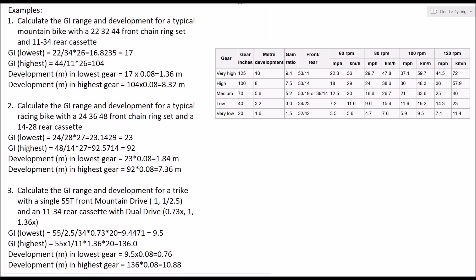What I decided to do was use a Schlumpf mountain drive on the front. For those of you who don't know, instead of a triple chainring on the front with a conventional derailleur, you just have a single simple sprocket on the front. But inside the hub or inside the bottom bracket, there's planetary gearing provided by the Schlumpf mountain drive, and that will give you an opportunity to reduce whatever your front sprocket tooth number is by 2.5.